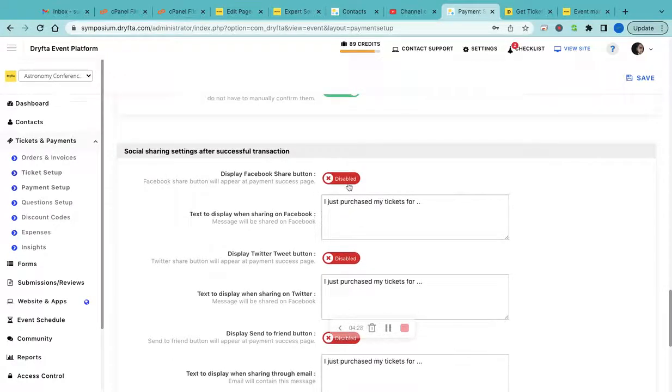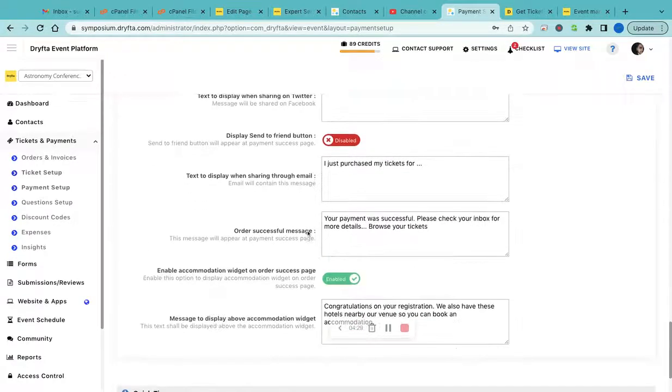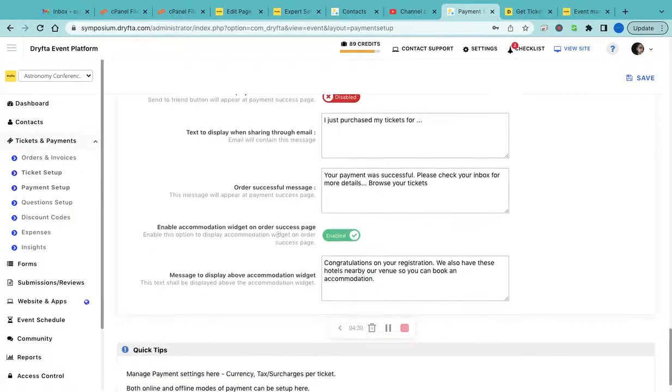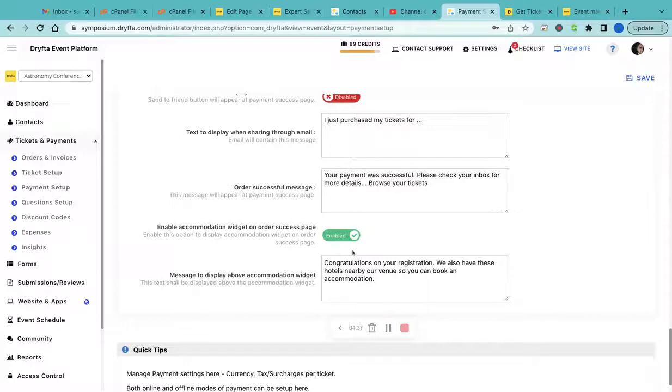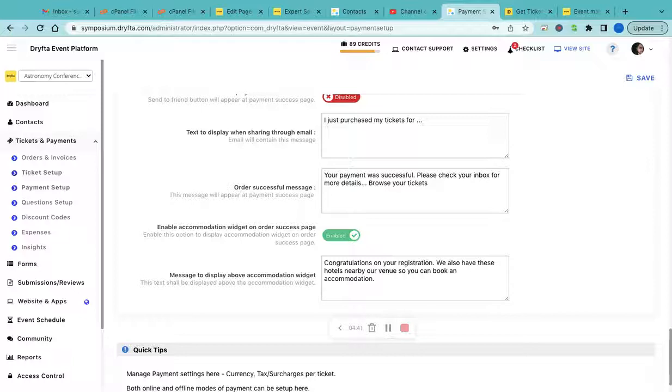You can also enable accommodation widgets. After they complete the order and complete the payment, they would see this accommodation widget, and they can then book rooms for their accommodation.